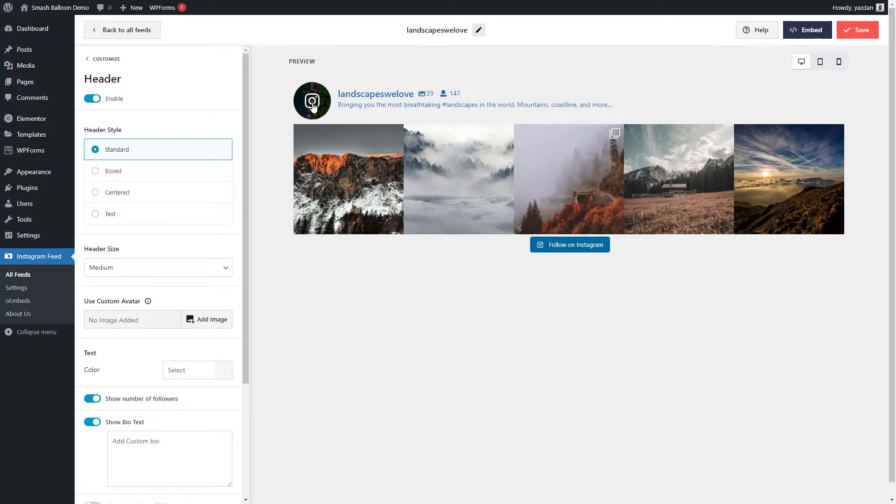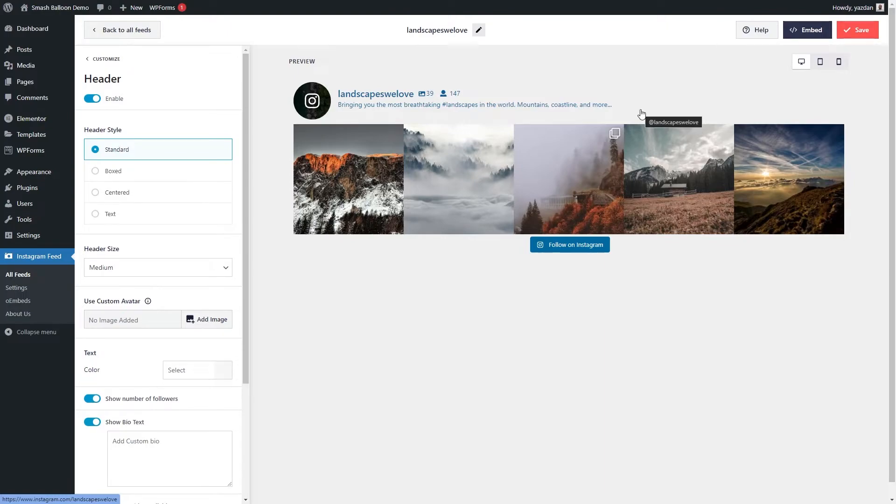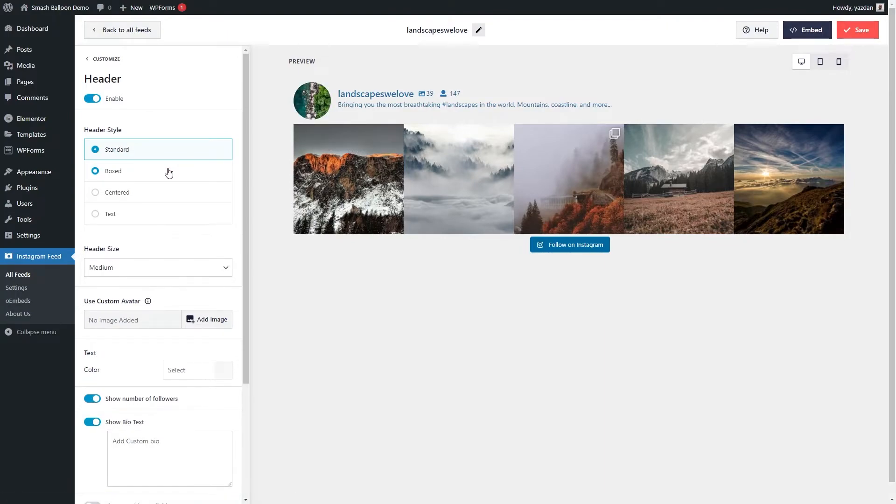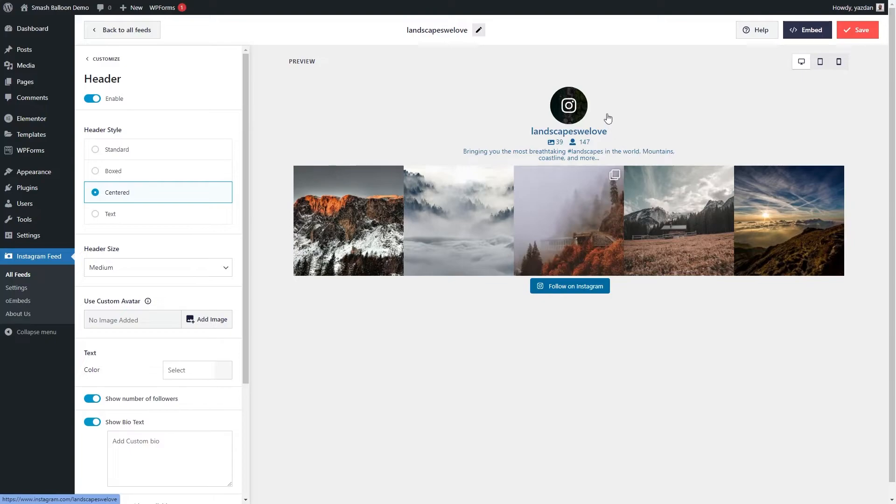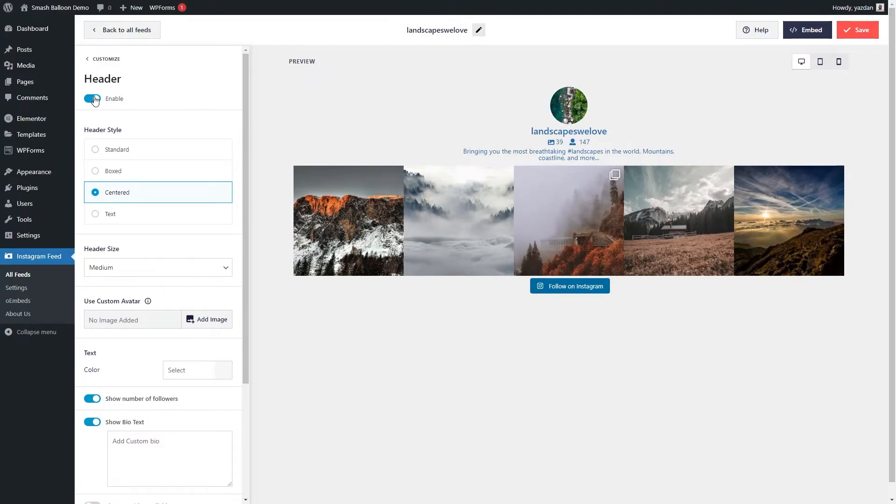Where it's got your profile picture, number of posts, number of followers, and your bio at the top here as well. Then we have the boxed style, which has your header inside a box like this, and we also have the centered style like this, where it has your profile picture, number of posts, and followers in the center of your feed. And if you'd like to remove the header entirely, you can simply go ahead and disable it right here. And once you're happy with your header, you can go and press save on the top right corner.